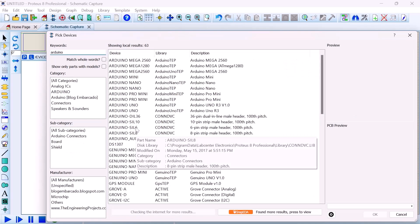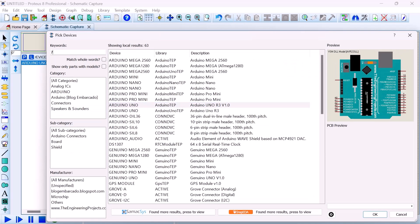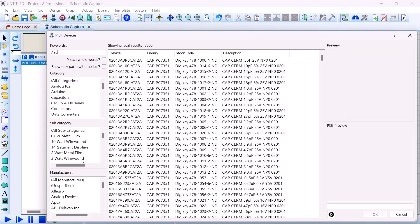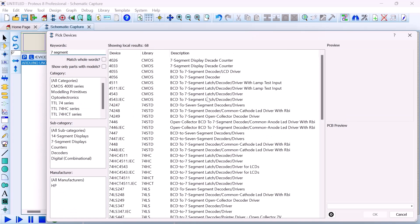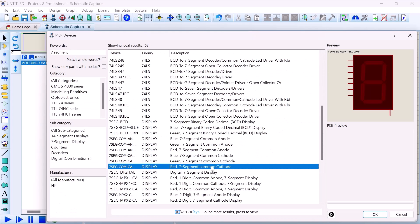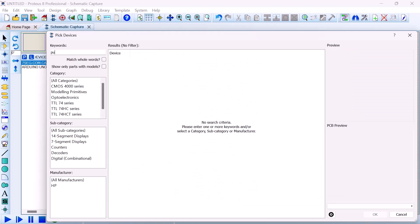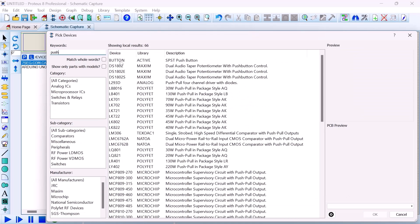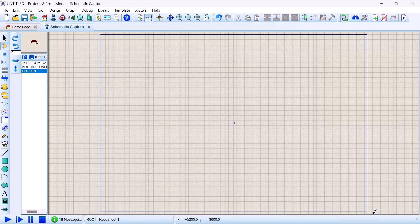Next, 7-segment display. I made a mistake there. Okay, 7-segment, we go to common cathode. We're going to take this green one, double click. Next we have push button. Yes, we're going to take this active one. We're done with our components, we click OK.